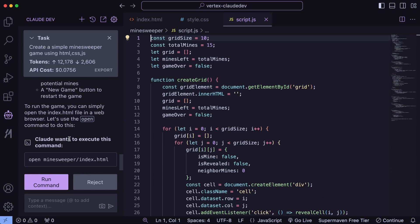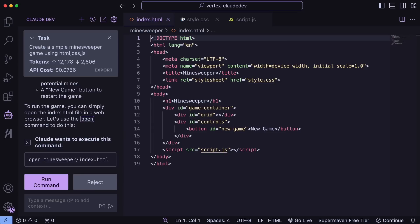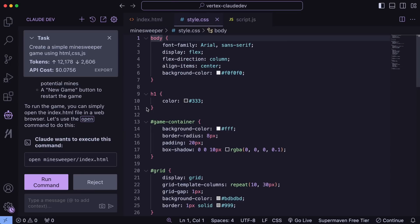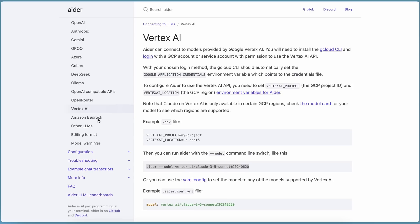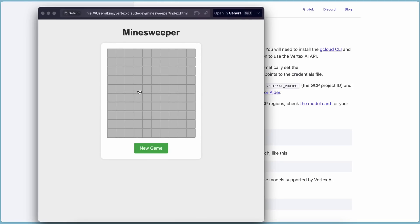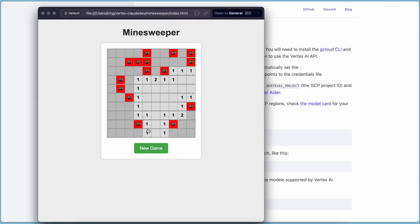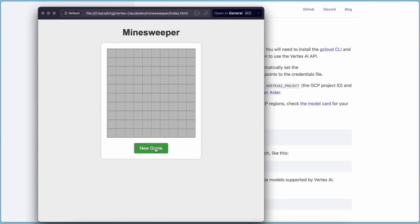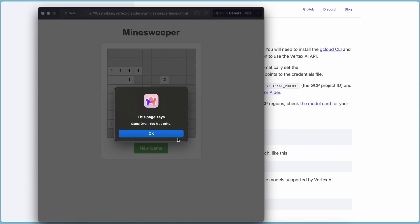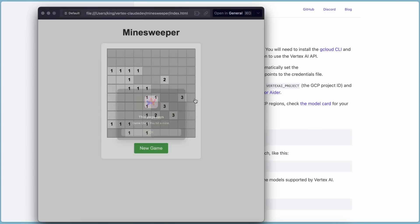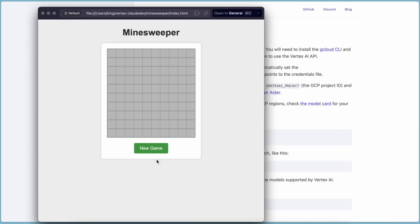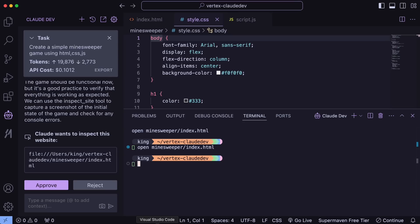And it's done. You can see the code here and it's pretty good. Let's run it and check it out — it looks great. This is amazing. What more could you want? It's free, it works well, and it's just awesome. I've been using it and there's no difference between this and the original Claude.